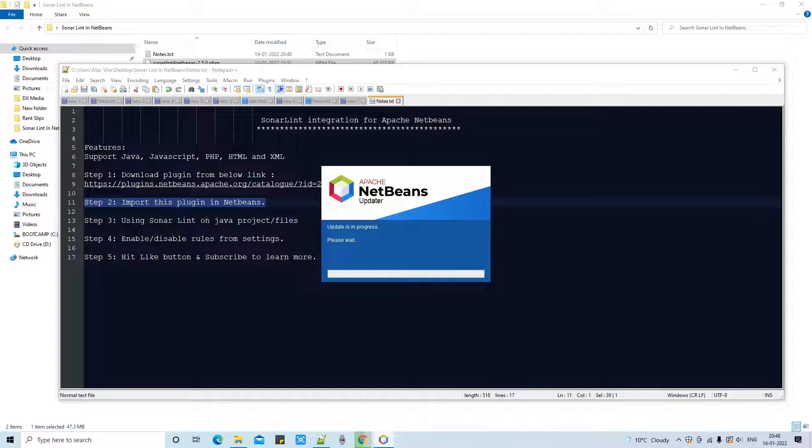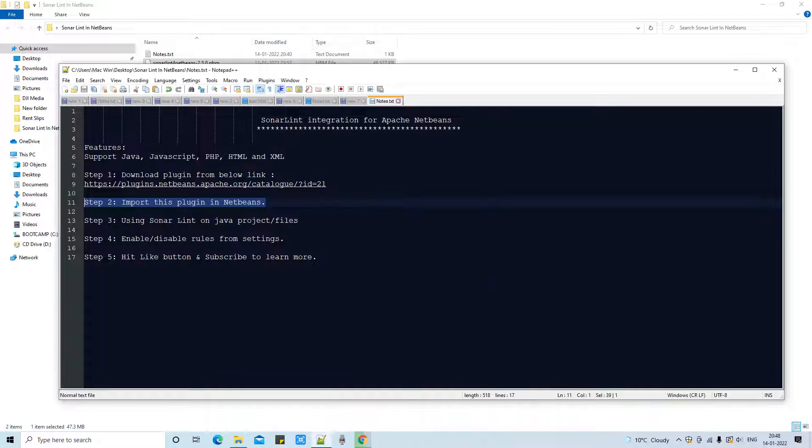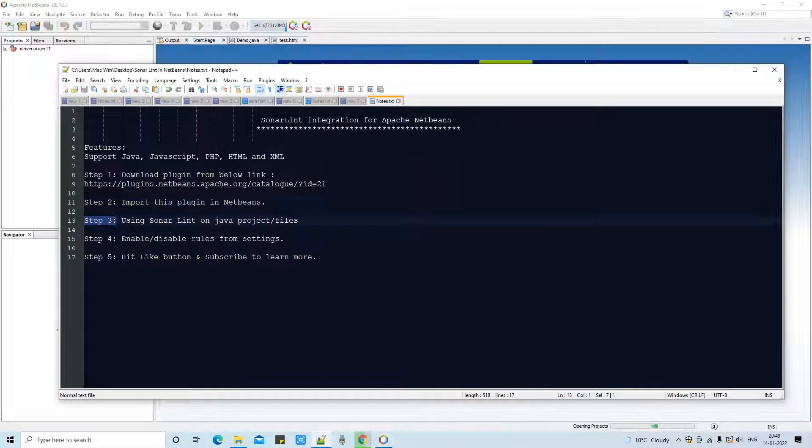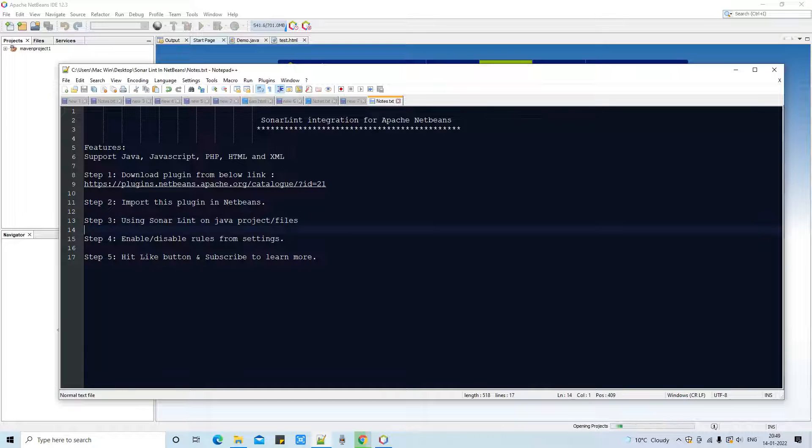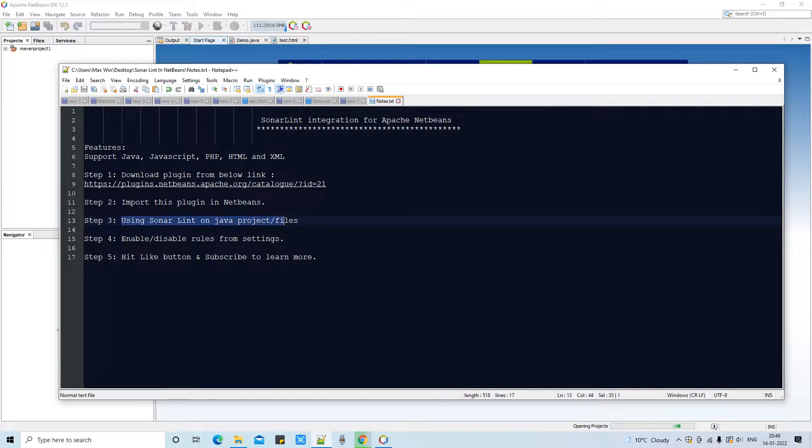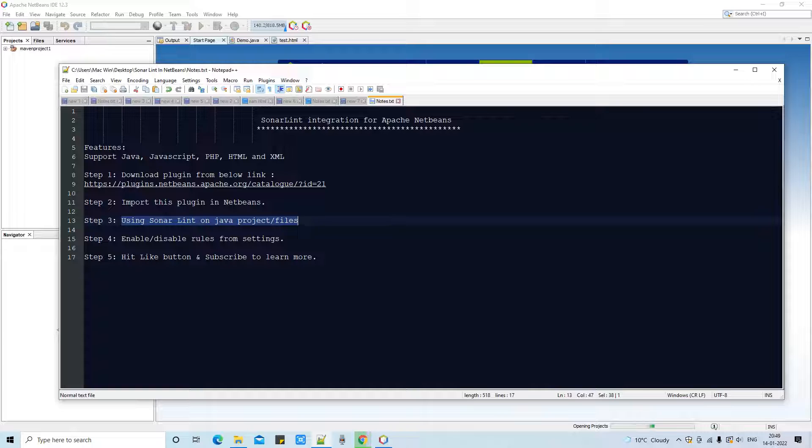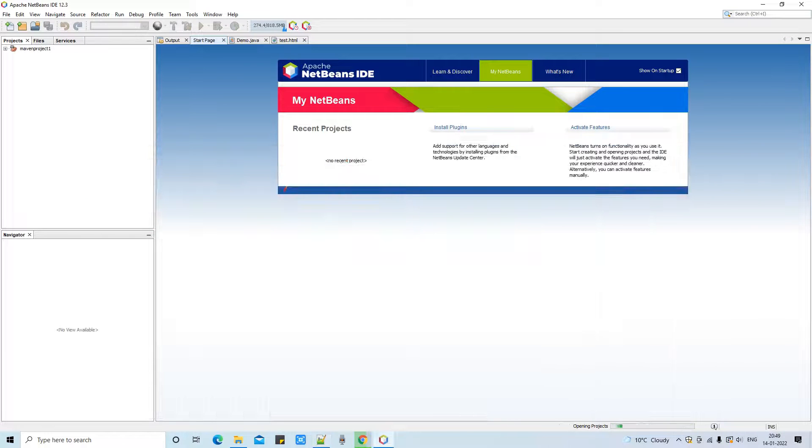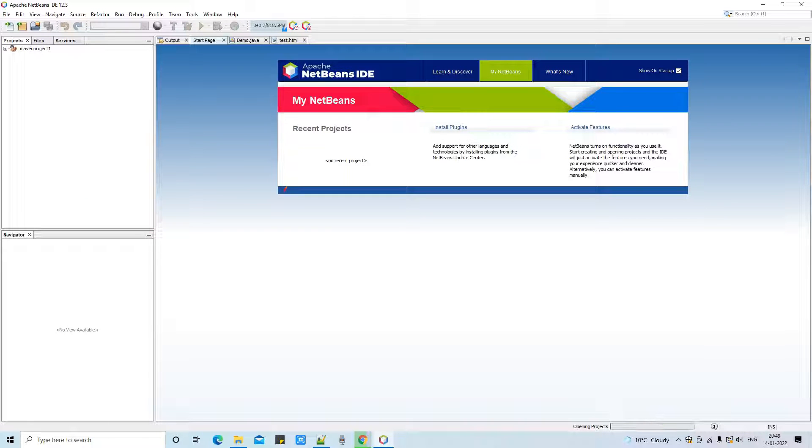Now meanwhile, the NetBeans Apache NetBeans is updating and loading that plugin properly and preparing the NetBeans for us and reloading is in progress. Okay, finally the NetBeans is loaded. Now we are going to perform step 3. So in this step 3, I will show you how you can use the SonarLint on the Java project or the files. So basically we are focusing on Java, that's why I am showing you here.